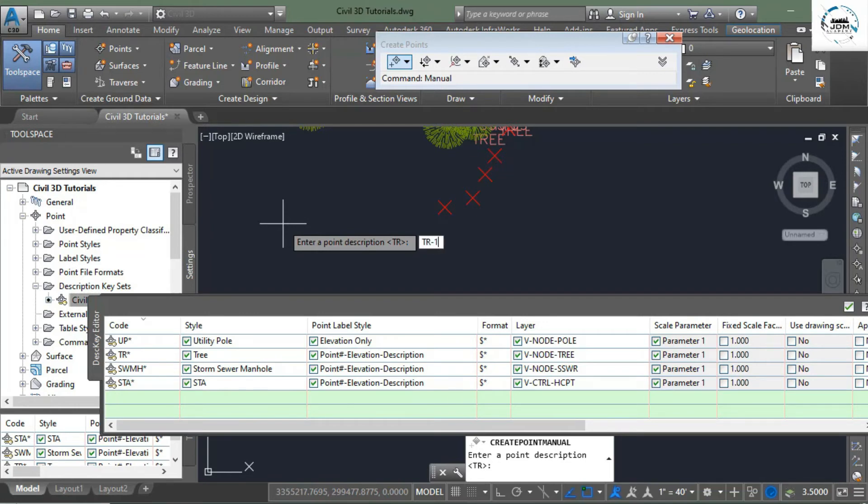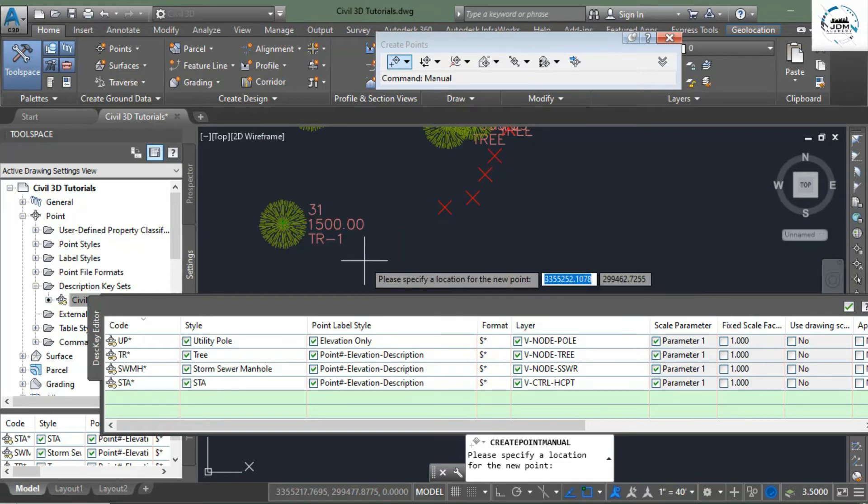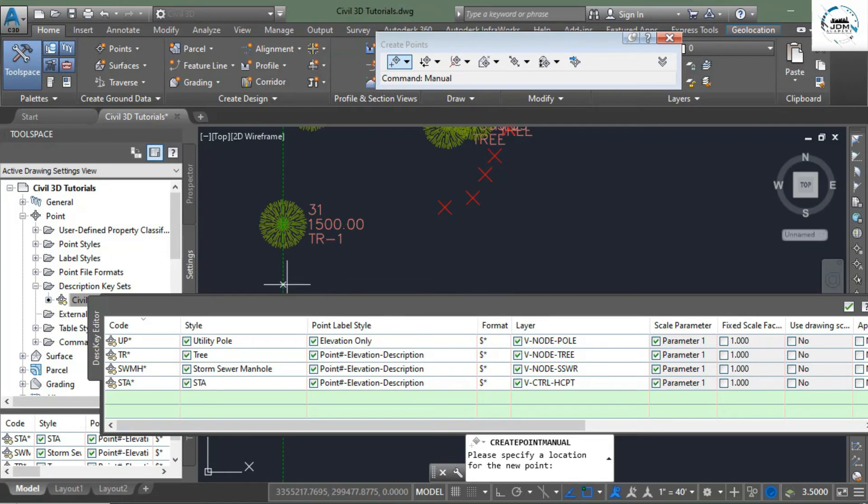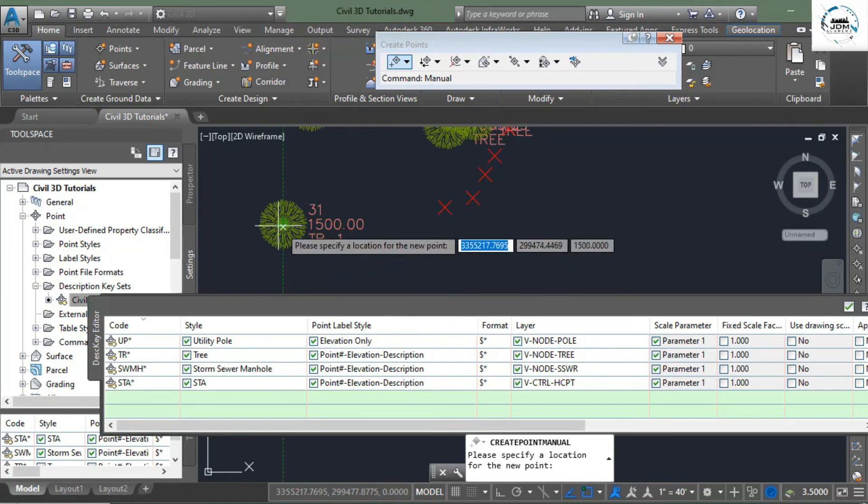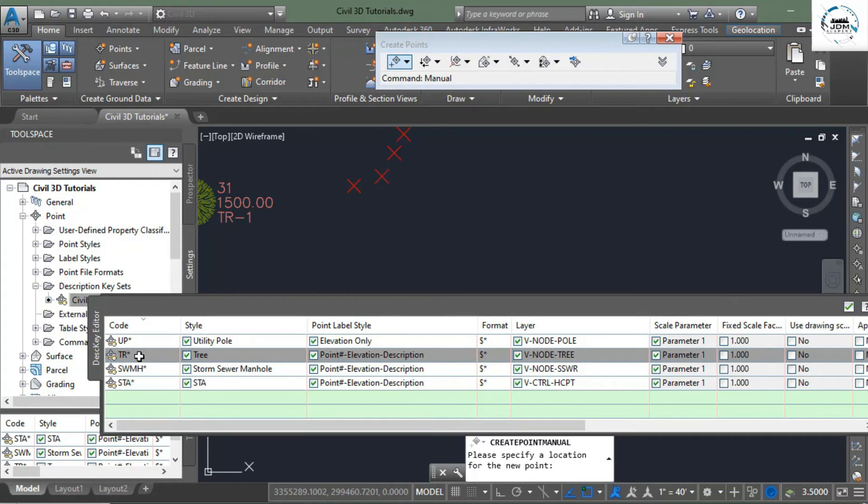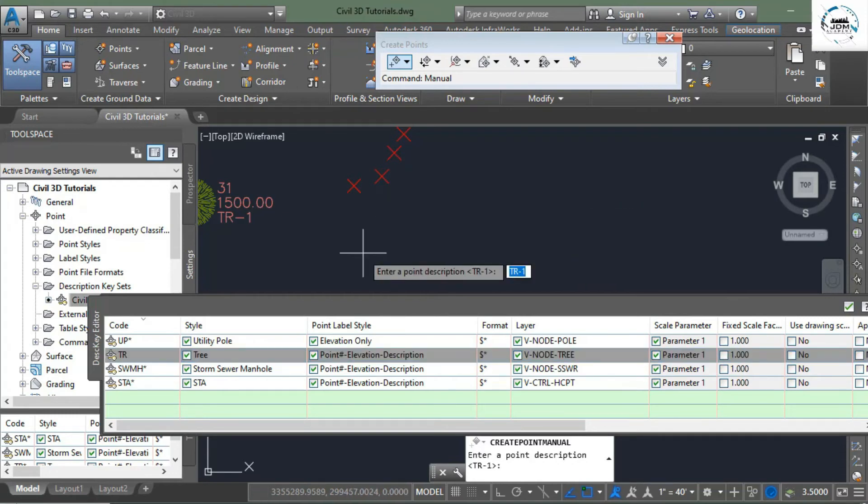Now again we create a new point. I give it the description TR-dash-one-dash-one, enter, elevation one five double zero, enter. And here you can see again our point has been created the tree layer.